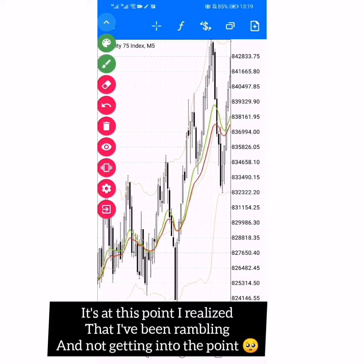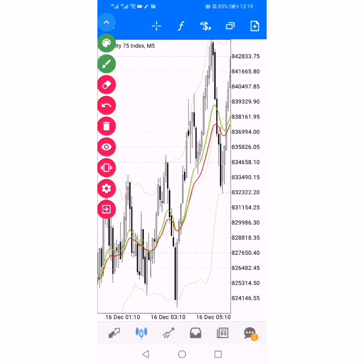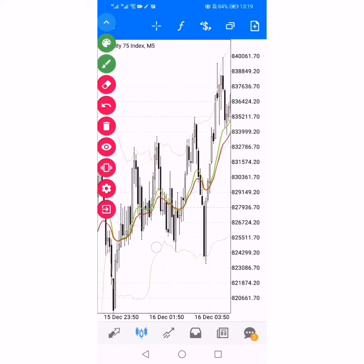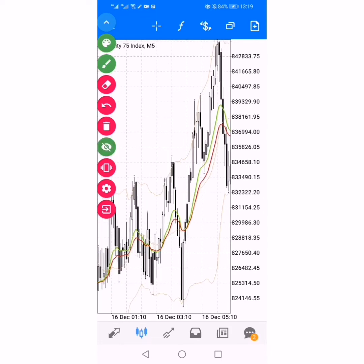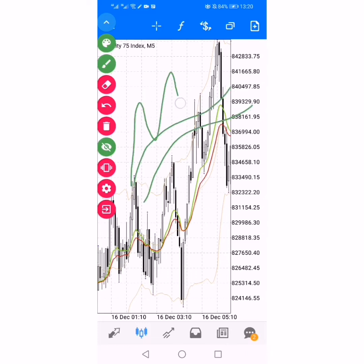The moving averages are used for quite simple stuff — to get the trend. We are not going to trade when price comes back to the average. We just want to get the trend. For example, if price is above the moving average, then we know we are looking for buyers — we are buying.